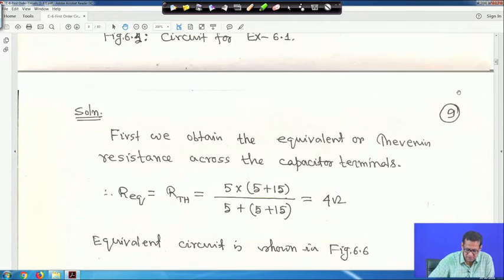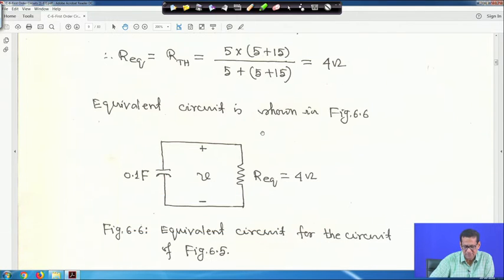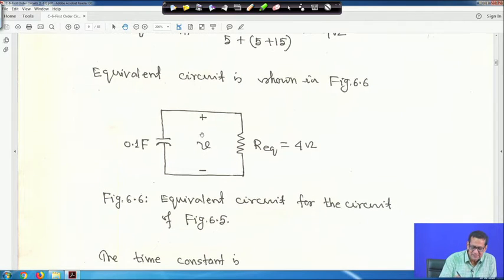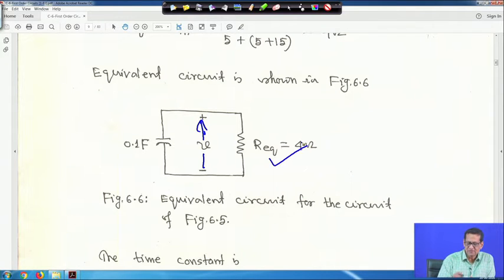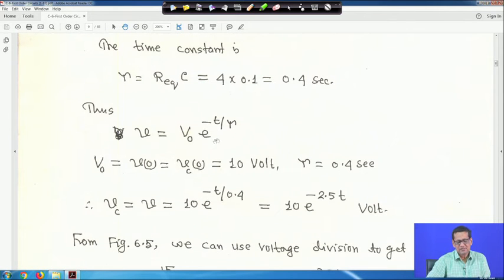R_eq equals R_Thevenin equals 4 ohm. The equivalent circuit is then a source-free RC circuit with C equals 0.1 farad and R_eq equals 4 ohm. The time constant τ equals R_eq · C equals 4 × 0.1 equals 0.4 seconds. V₀ equals V_C(0) equals 10 V. Therefore V_C equals 10·e^(−t/0.4) equals 10·e^(−2.5t) volts.